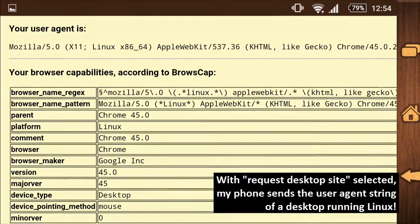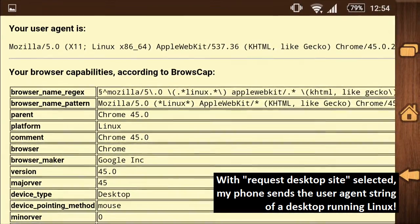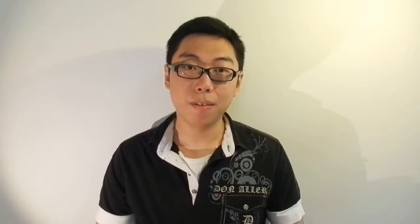So there you go — that is a user agent string, a very interesting piece of information sent by your browser to identify itself.